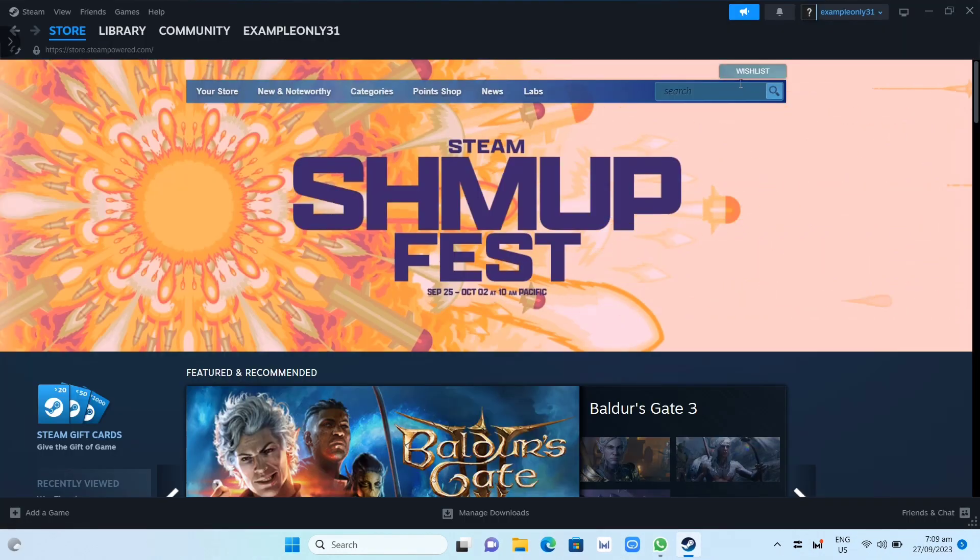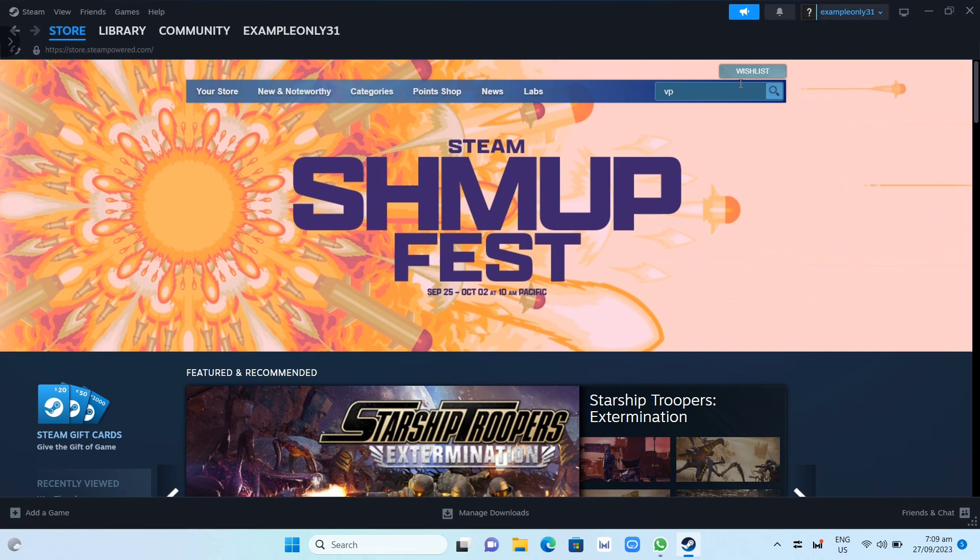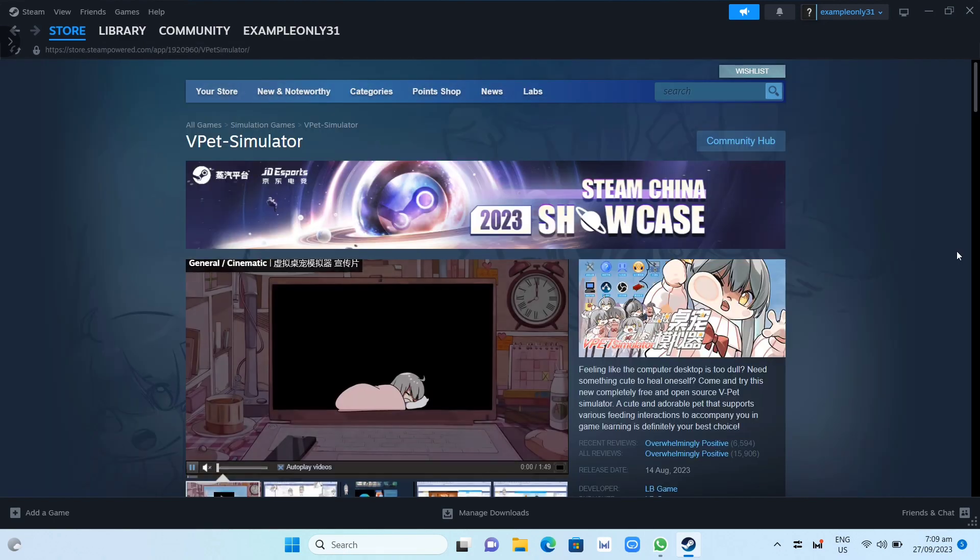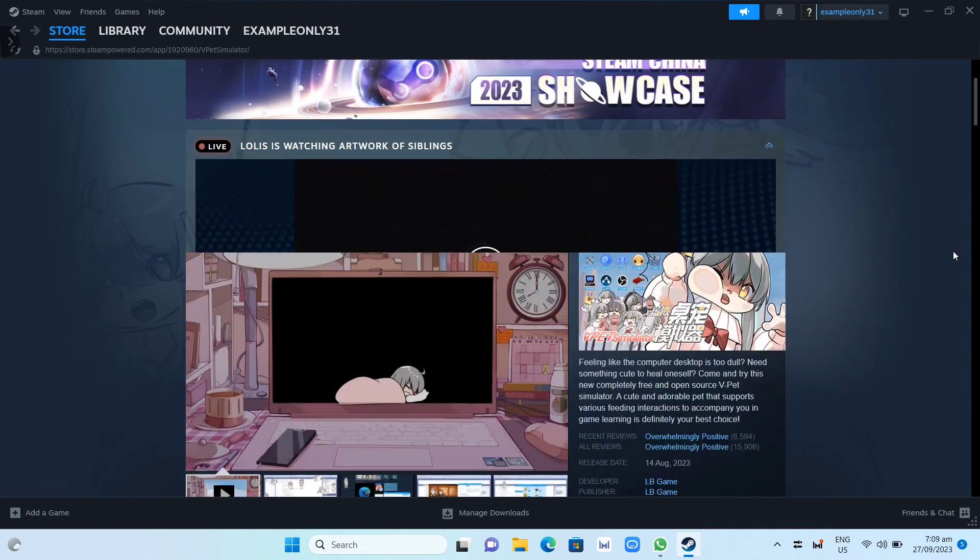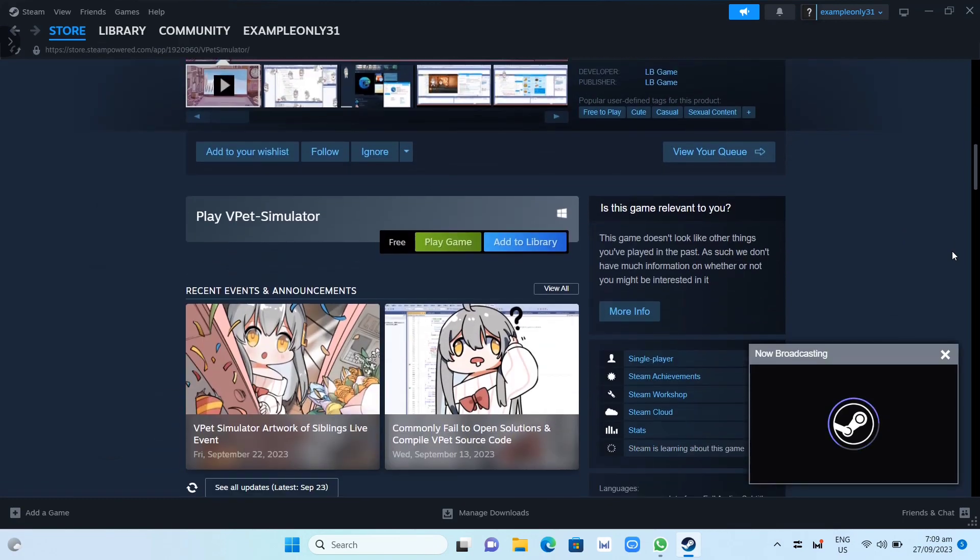Now here on your Steam app, you just need to click on the search box at the top right hand corner and then search for VPAT simulator. As you can see it is free to play, so you just need to click on this play game button.